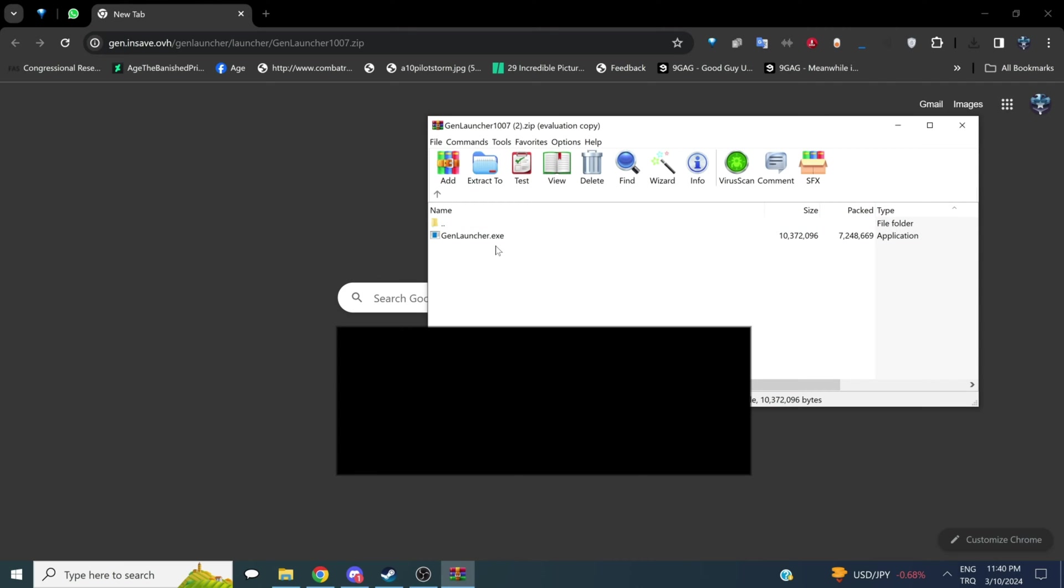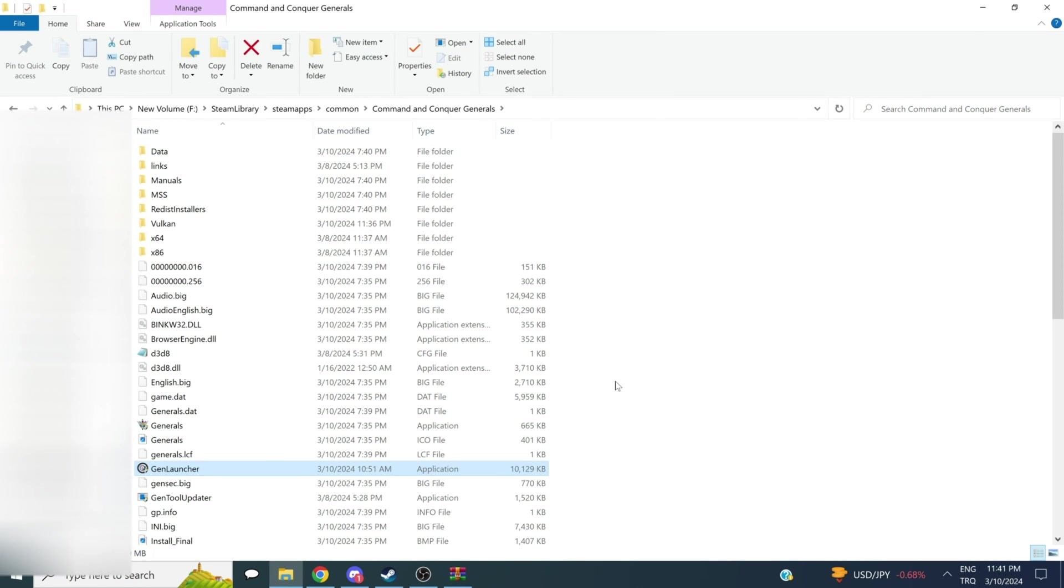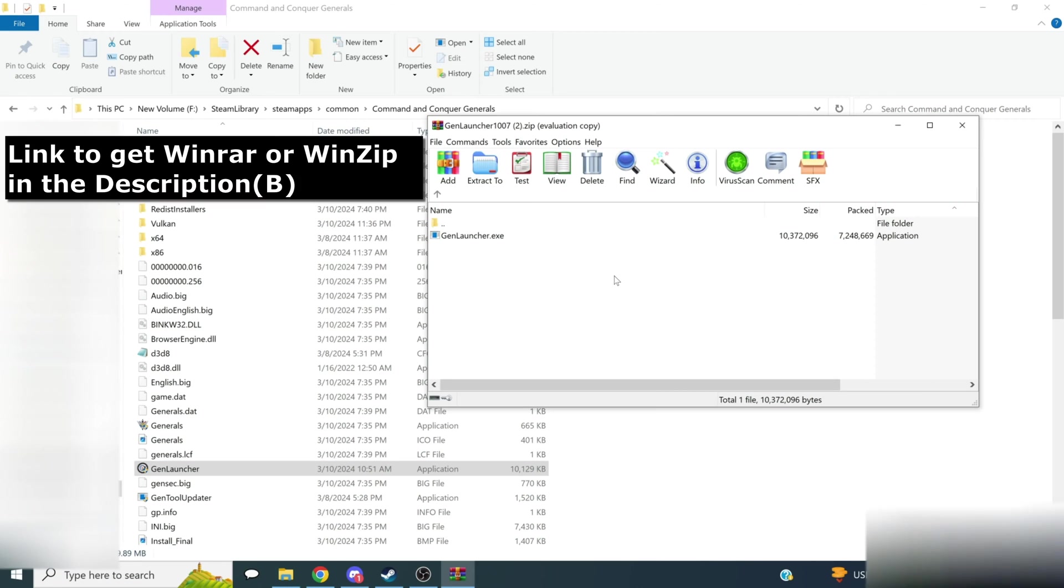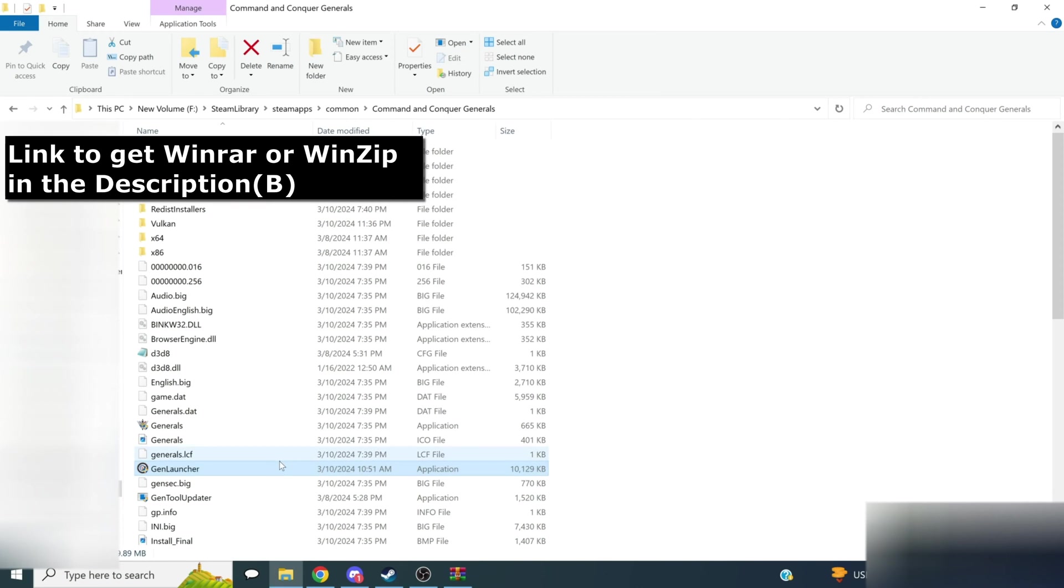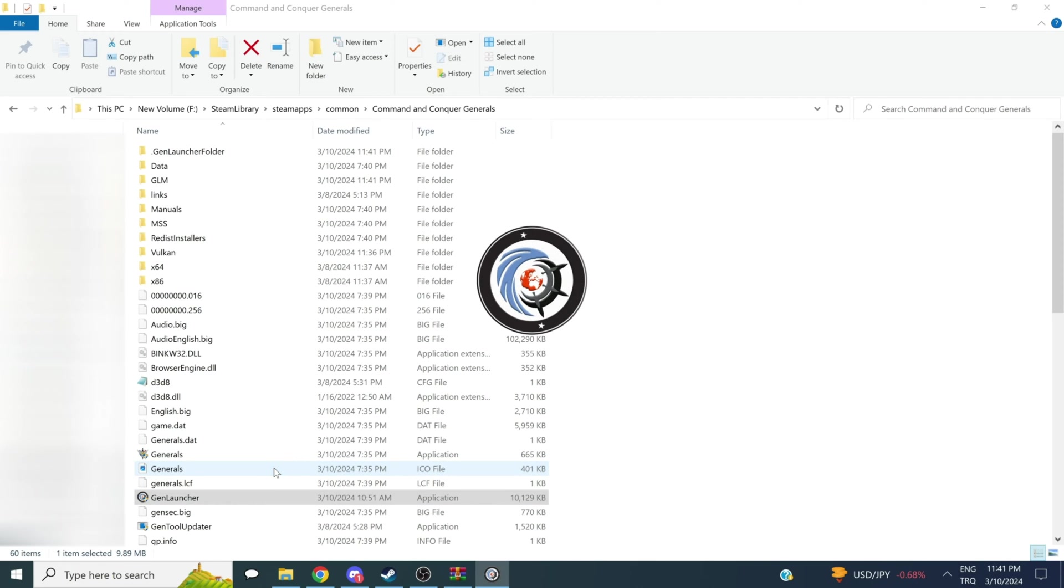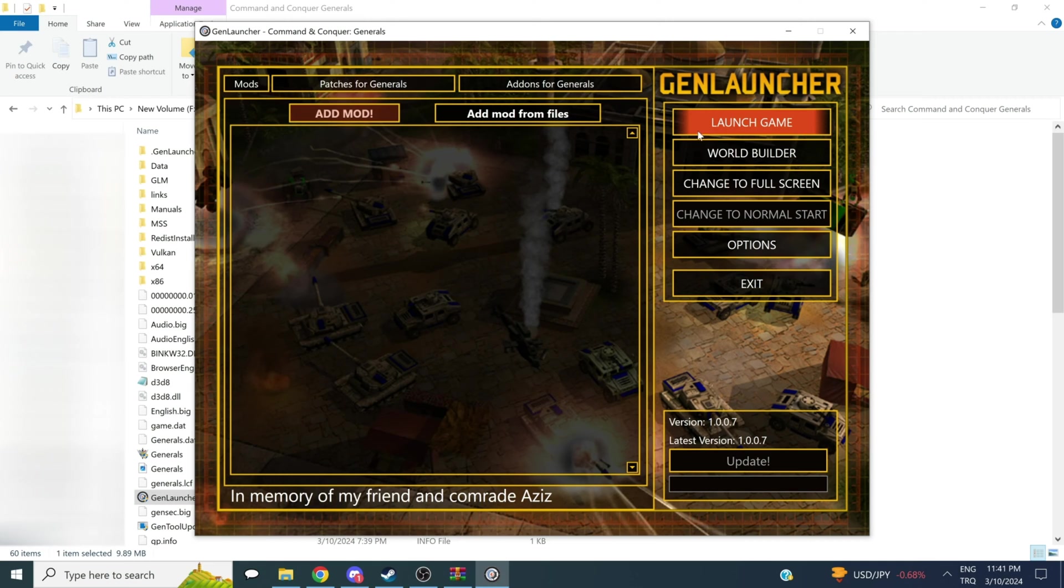Now, we're going to quickly get the file and drag it into our directory. If you need to open this file and can't, you can use WinRAR or 7-zip. Now, we're going to double-click and let GenLauncher boot up for the first time, and here we go.